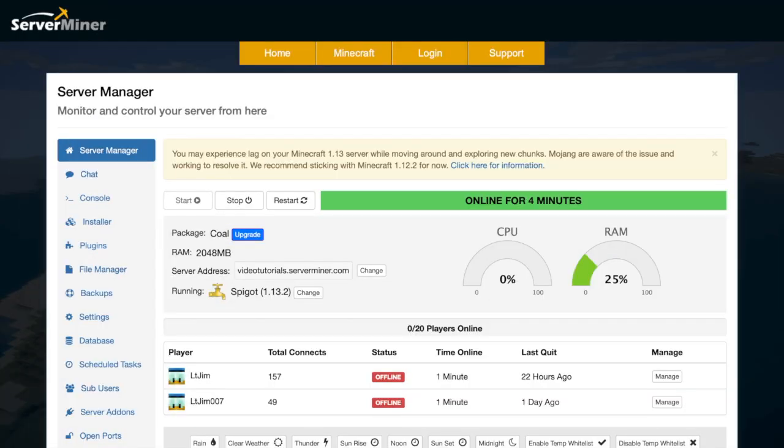Hey guys, welcome to another Server Miner tutorial. Today it's how to make your server a Forge server so you can add mods to it.